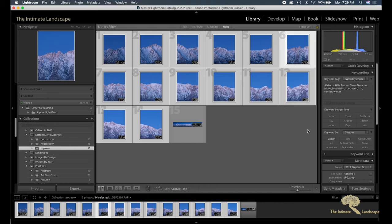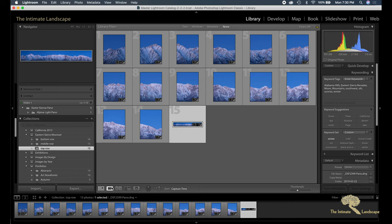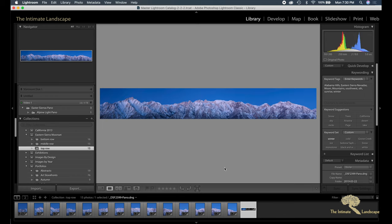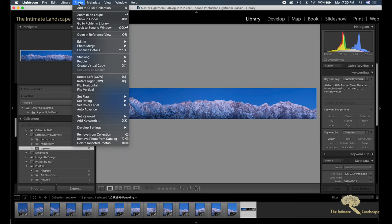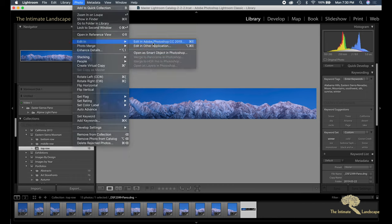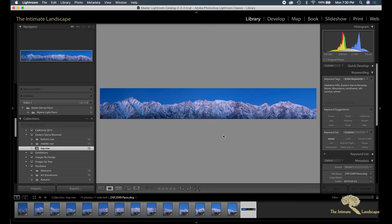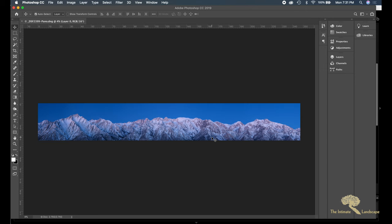And this is the image that resulted. So what I did is I then brought this into Photoshop as edit in Adobe Photoshop, and this will take a little while because it's a pretty big image. There we go.